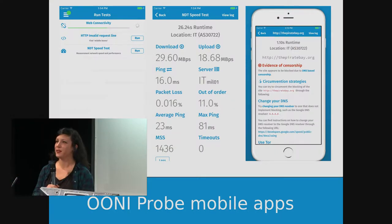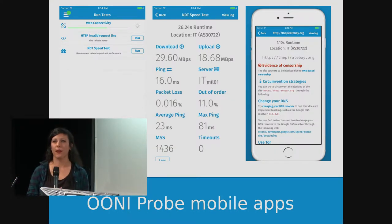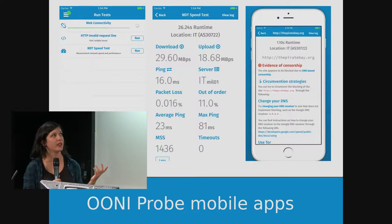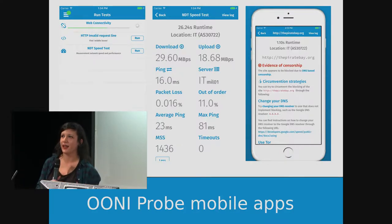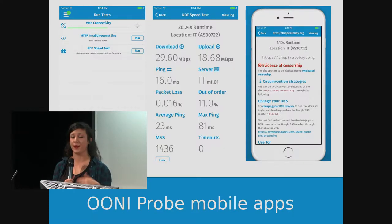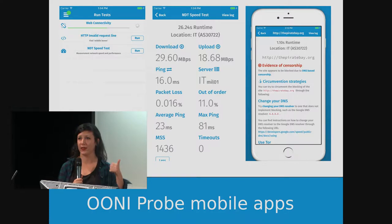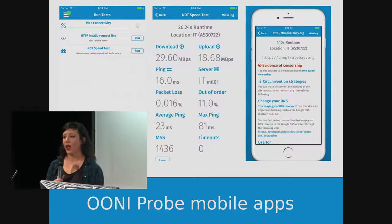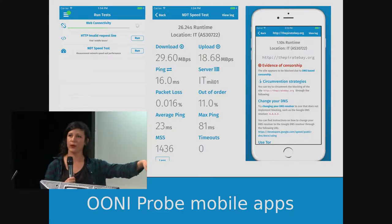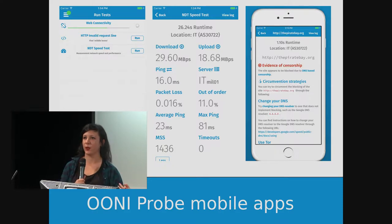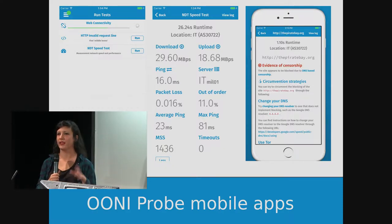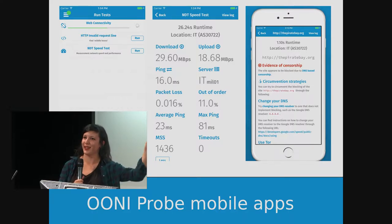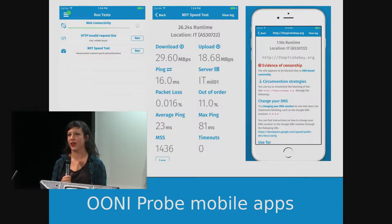We also have mobile apps. The easiest way to run OONIprobe is through the mobile apps — super easy to install. In addition to being easy, it also includes the speed and performance tests: the NDT test for measuring the speed and performance of your network, and the Dash test for measuring video streaming performance. On the downside, it doesn't currently include all of the OONIprobe tests. However, in the next release by the end of the month, it will also include the missing instant messaging app tests. We also have plans to integrate Tor tests in the future.